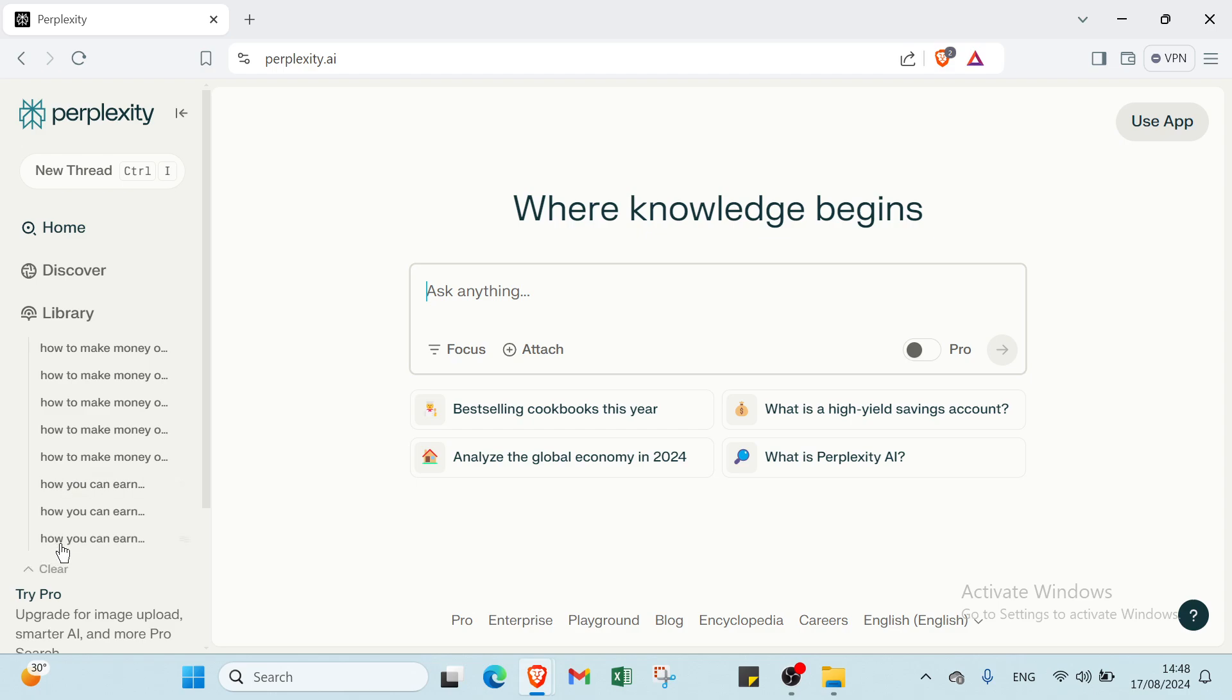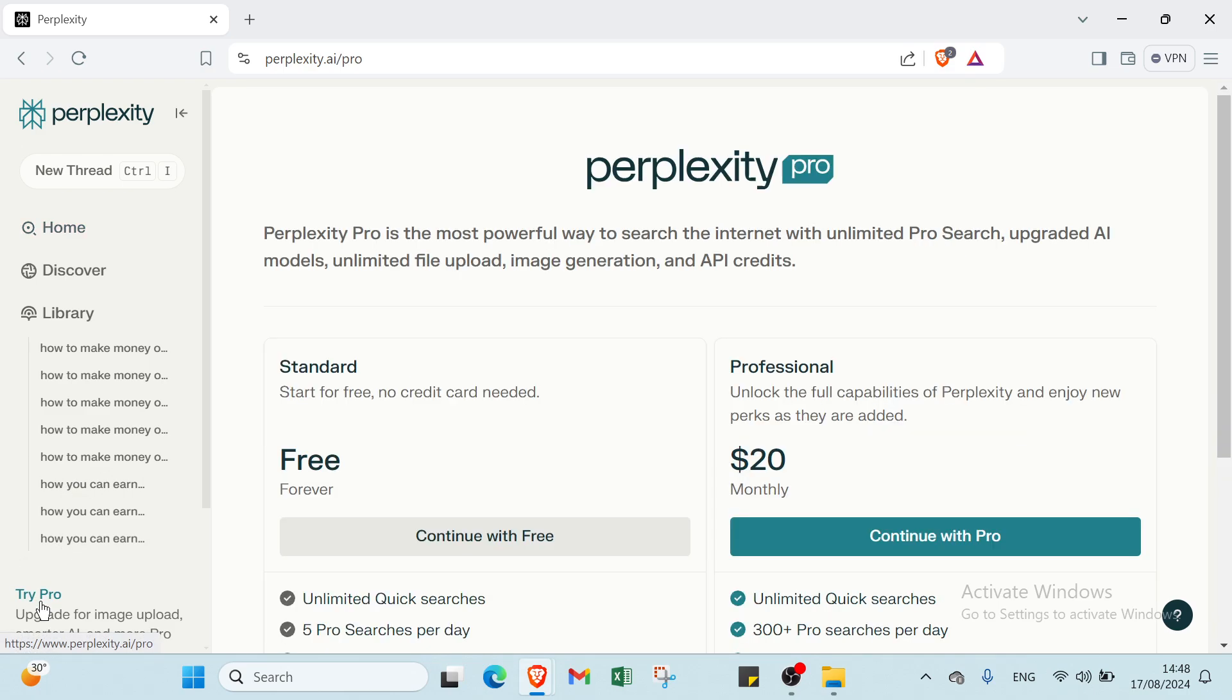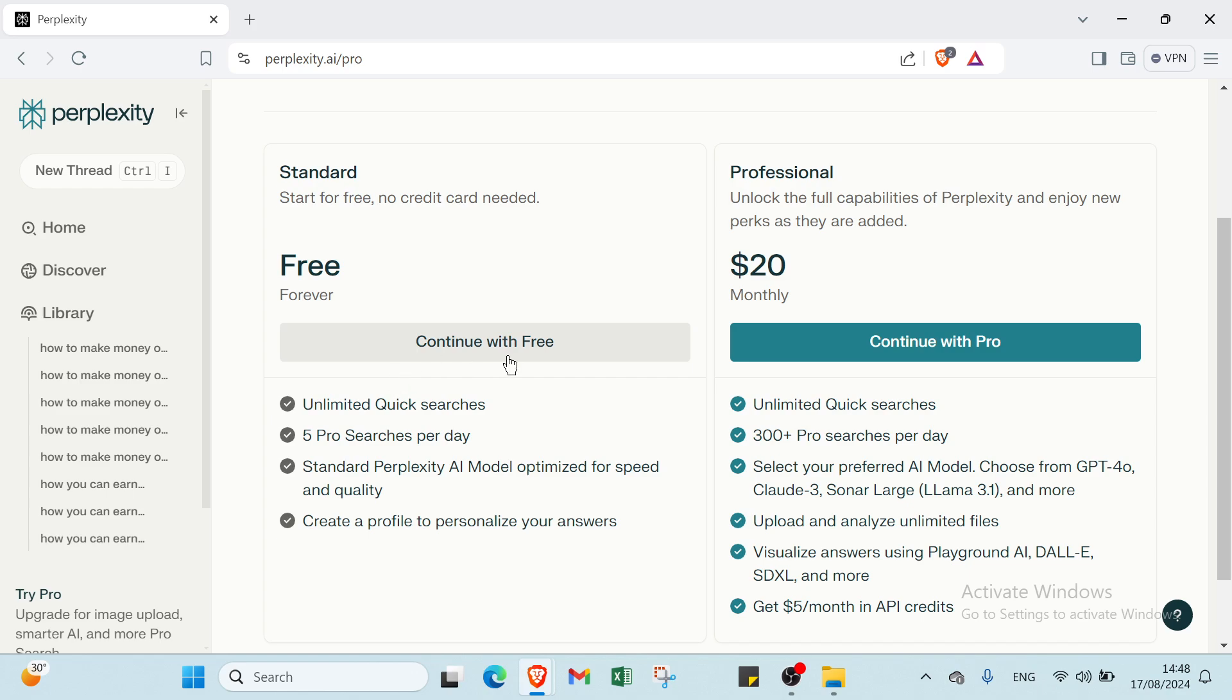Let's know, for example, first: what is the price of Perplexity? As you can see, we have Perplexity—it's free forever. Start for free, no credit card needed.